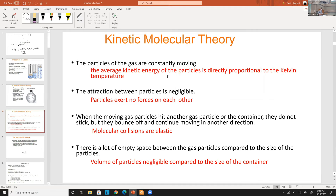Third, when gas particles hit each other — which happens constantly since there are billions of particles between us — these collisions are considered completely elastic, meaning their momentum and kinetic energy are conserved before and after the collision. From physics, kinetic energy is ½mv². We'll see relationships between kinetic energy, velocities, and different types of gases, and there's a distribution involved.